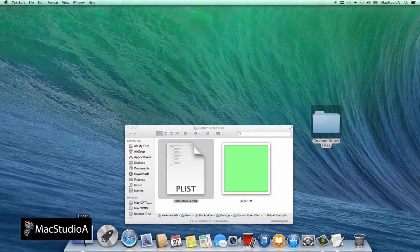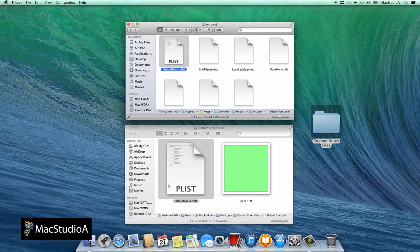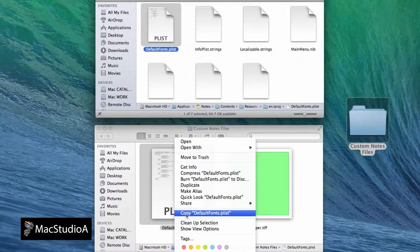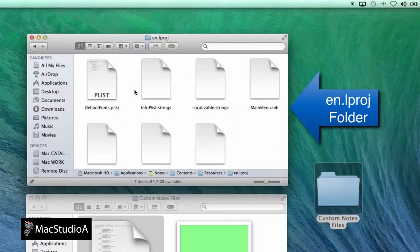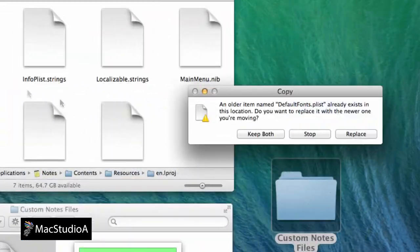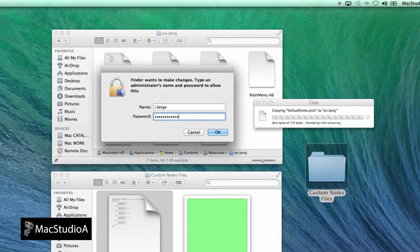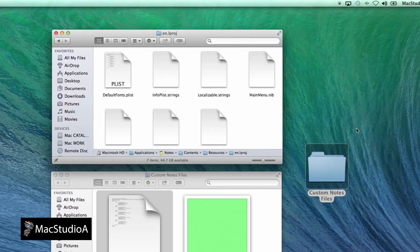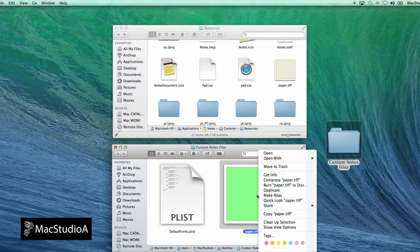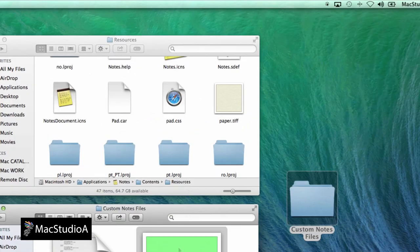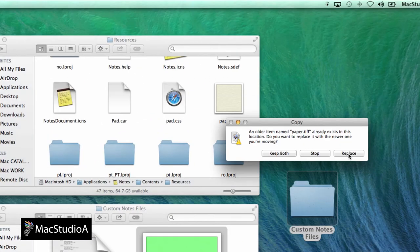After all edits are done, simply copy the plist file back to the resources folder in the appropriate country code folder and enter your admin details to confirm. Similarly, copy the paper.tiff file back to the resources folder and again enter your admin details to confirm.